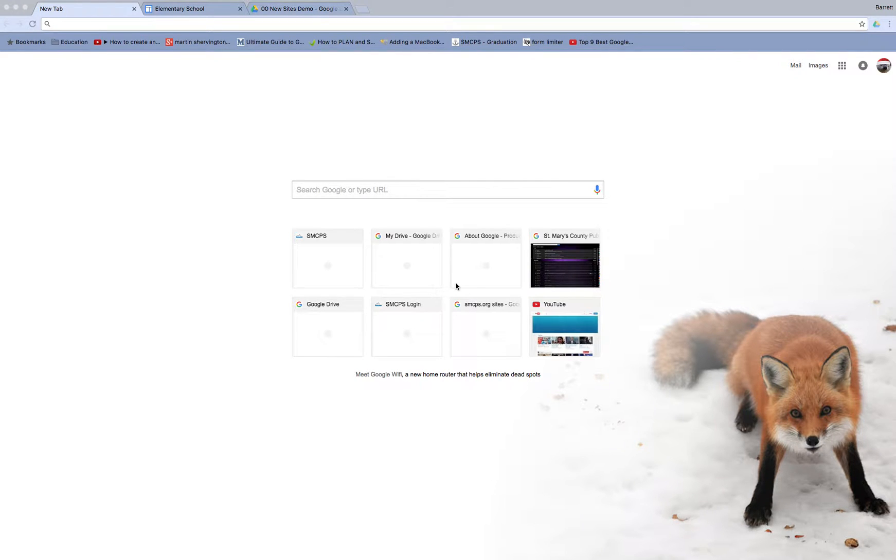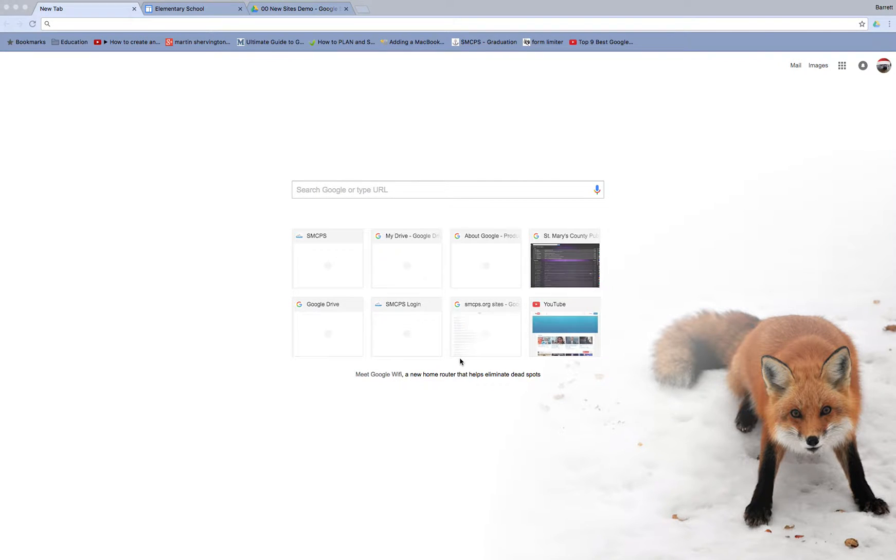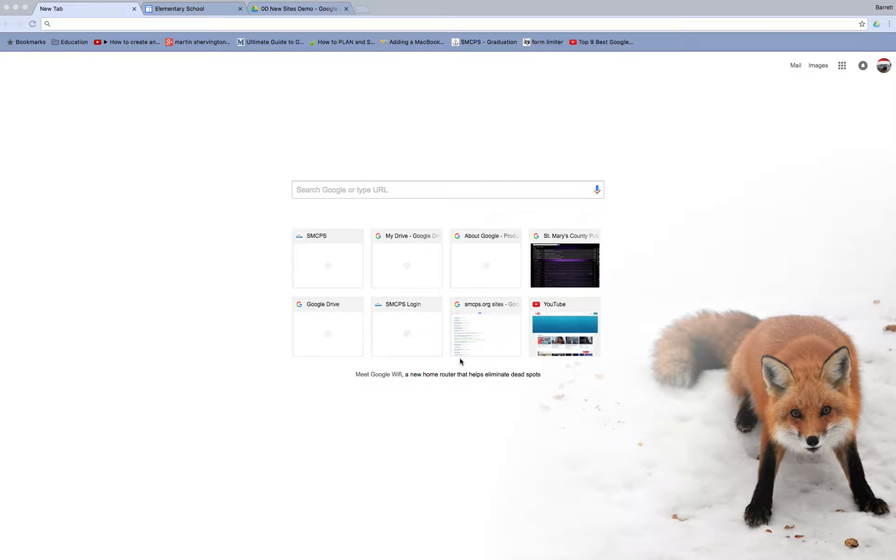This is a video in a series explaining the changes that are coming with new Google Sites and how it's going to affect our current Google Sites, which from this moment forward are being referred to as classic sites.